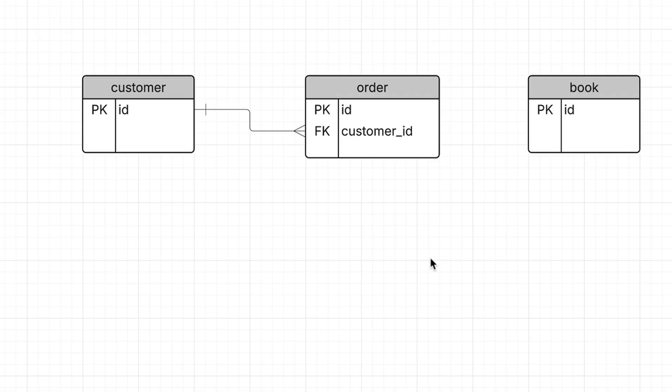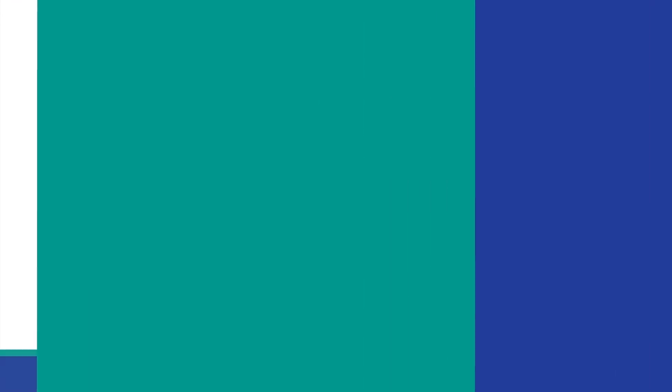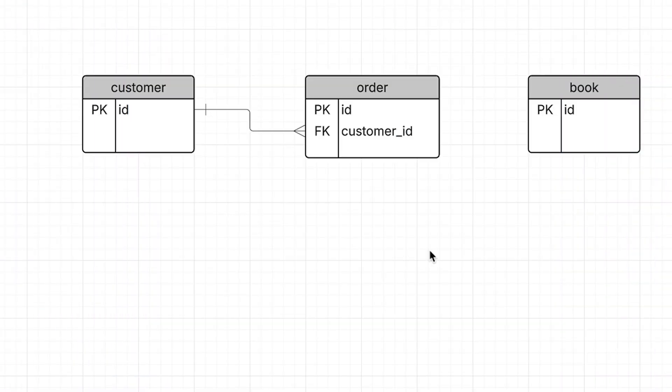It works for databases with two, three, and many more tables. You might be wondering what happens if both sides of the relationship are true. Let's look at our other table in the diagram, the book table.